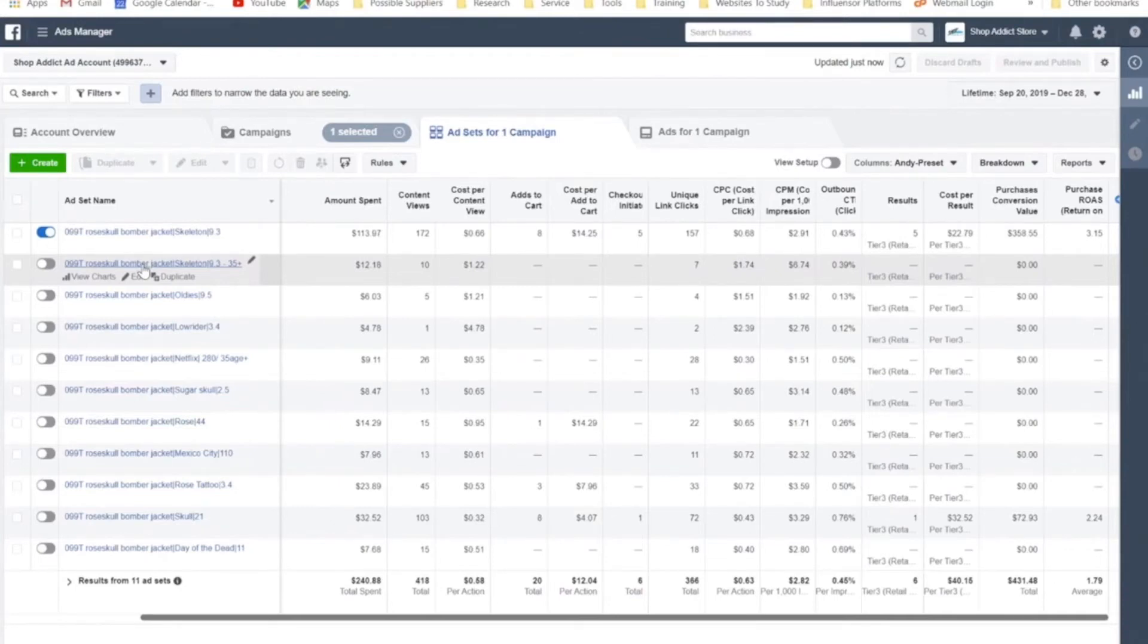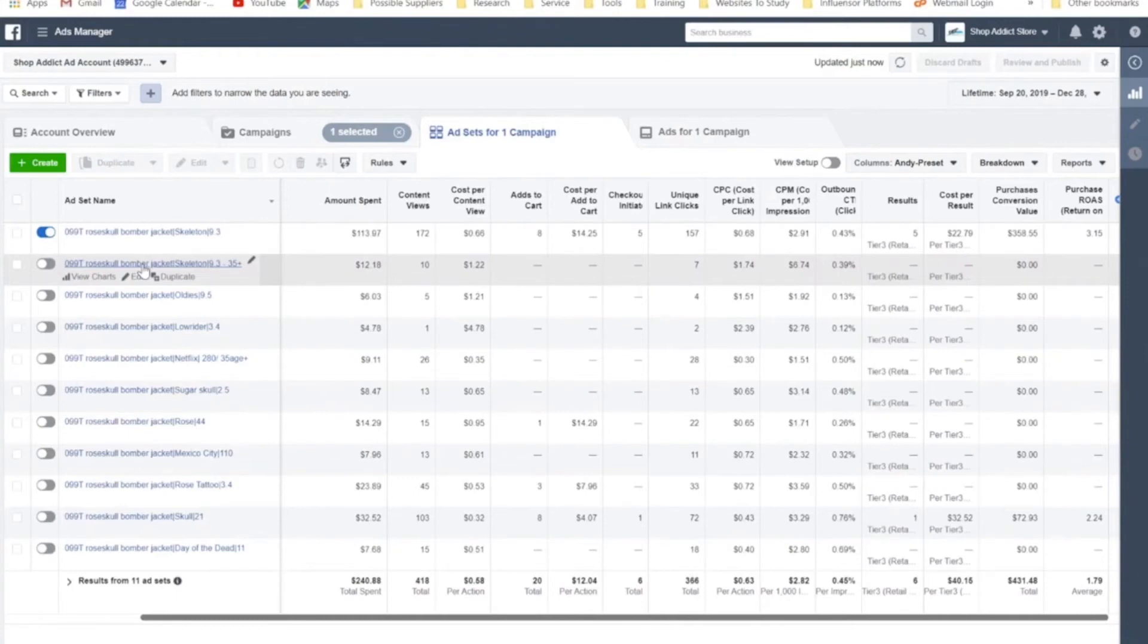And then what you want to do next is, if it performs well at $10, meaning you let it run for one week, and it's able to get you three to four sales consistently, profitably at the new budget, then you go ahead and increase it again.